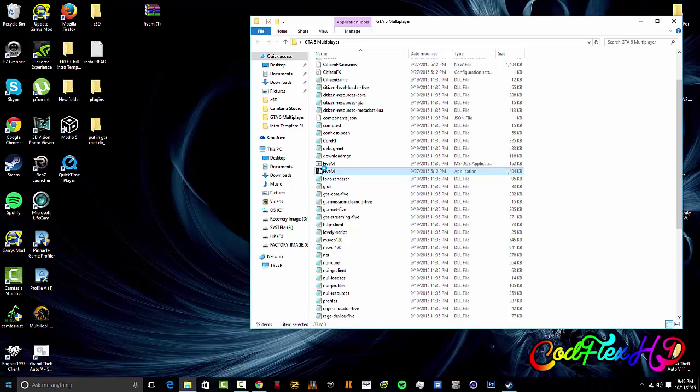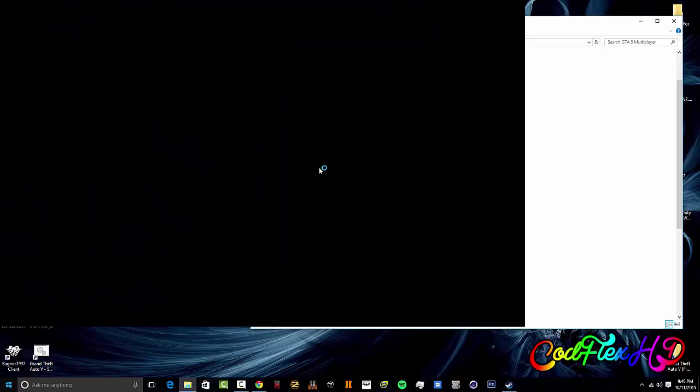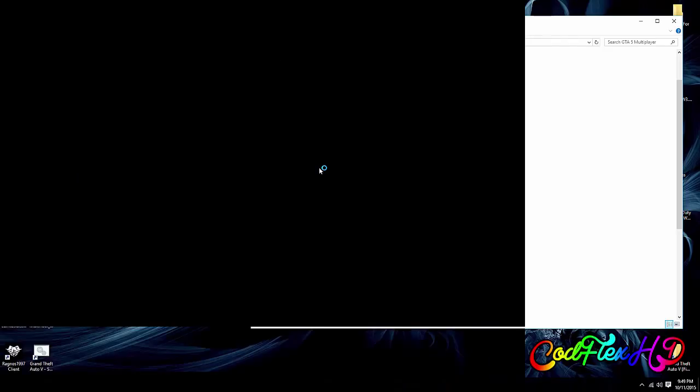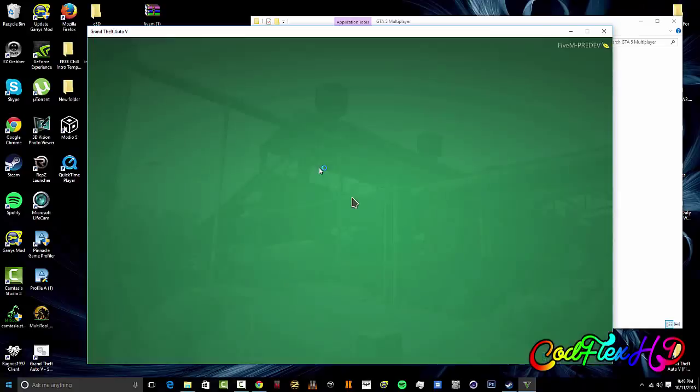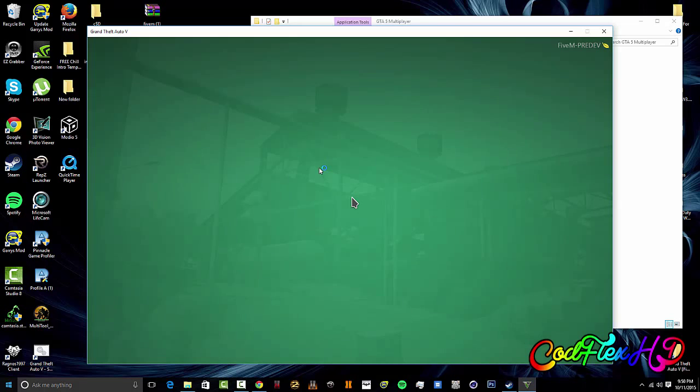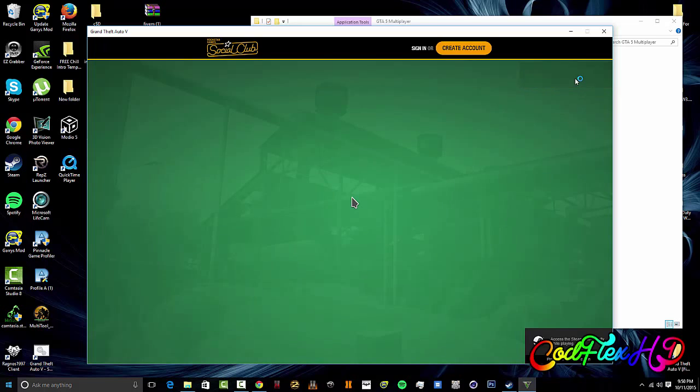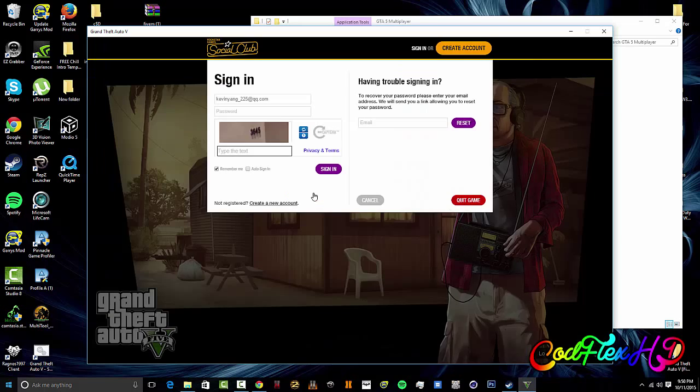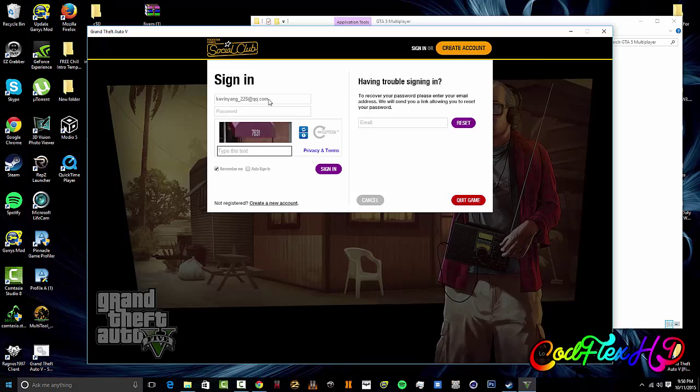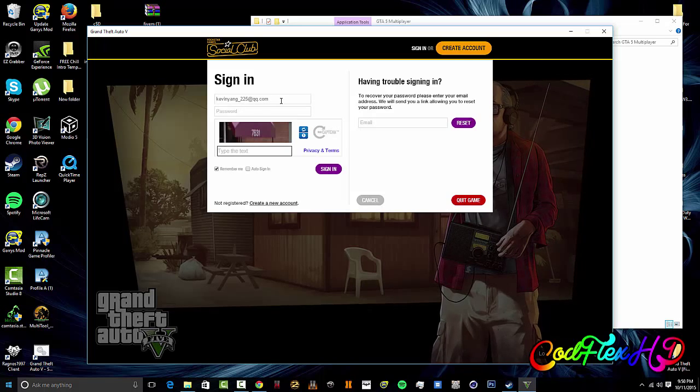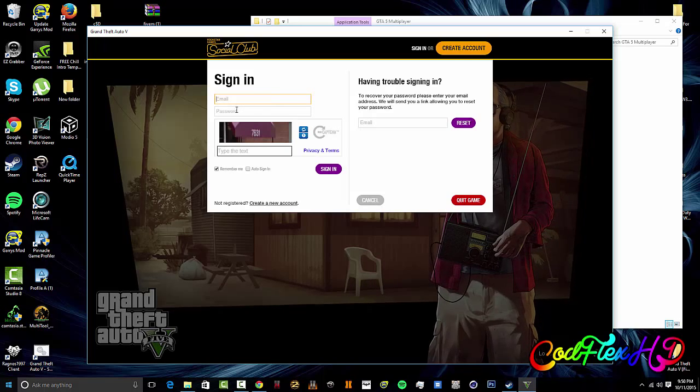You want to sign in once 5M opens. 5M is pretty glitchy because it's a pre-dev and they did shut the servers down for a while but they're back up and it's kind of rare now.